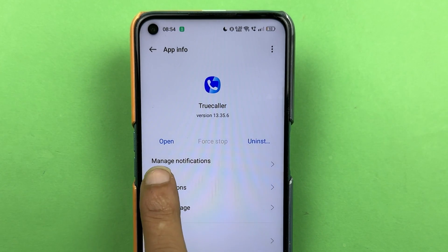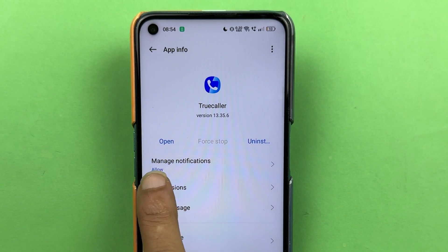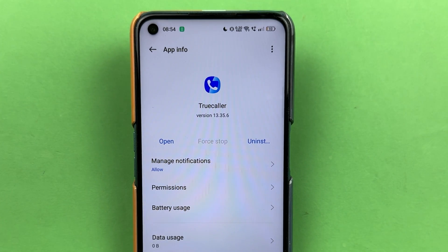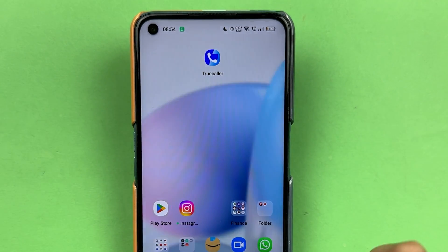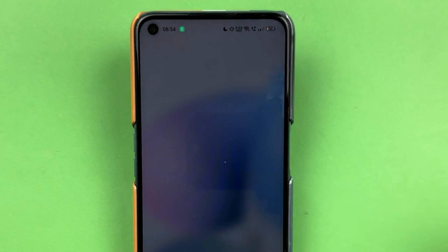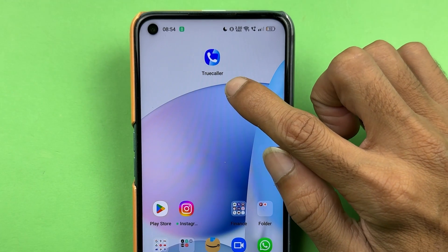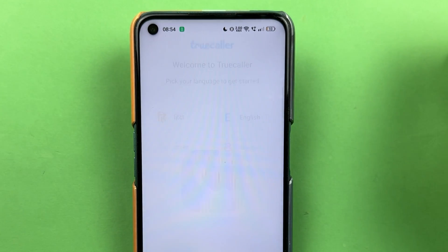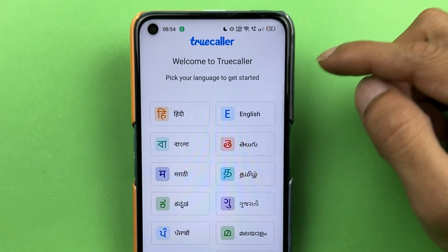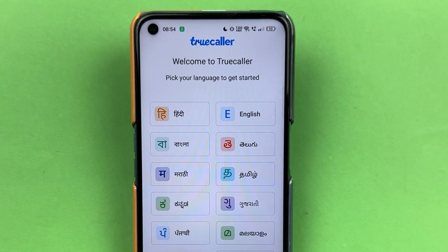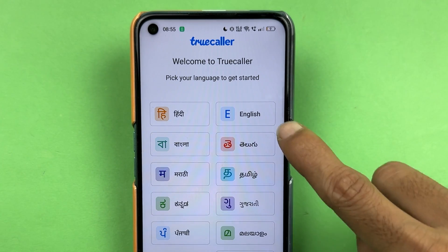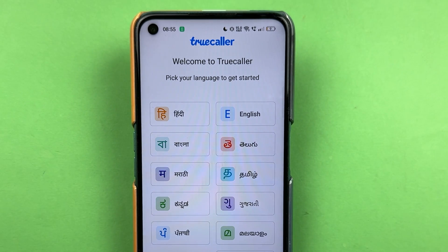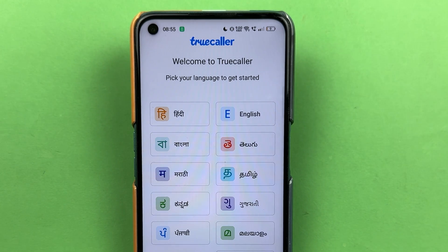Now if you open the application, let me close it from the background first. When you tap on the Truecaller application, you can see we are now on the login page. So once again you'll need to enter all your details and then you can start using the Truecaller application again.